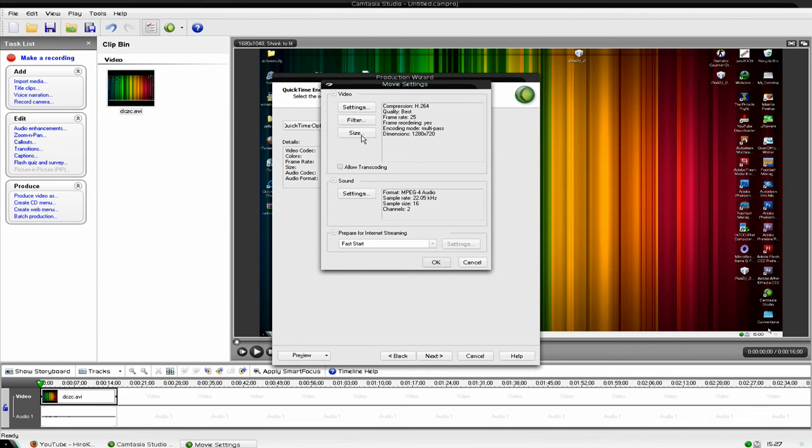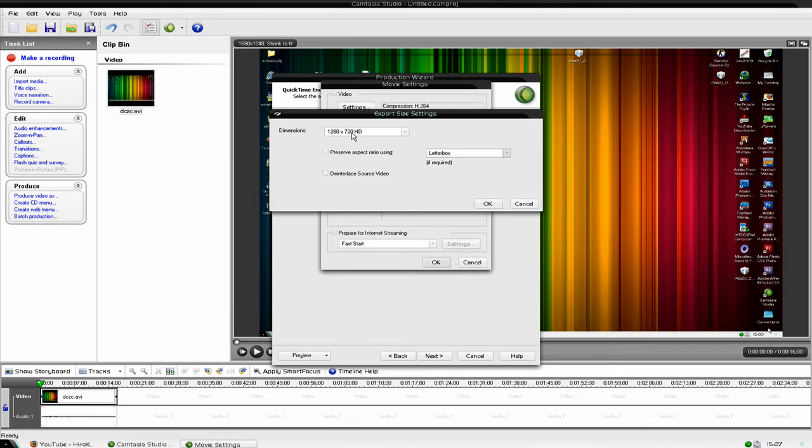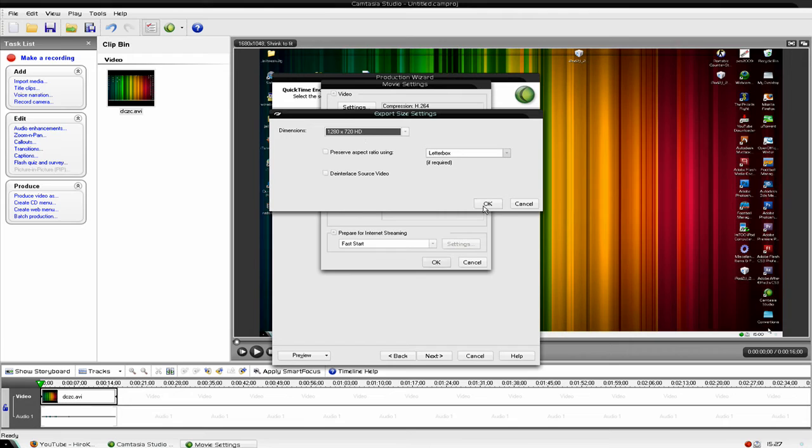Next is size. Change that to 1280x720 HD. Then click ok and make sure that's, well it doesn't matter, just 1280x720 HD. Click ok.